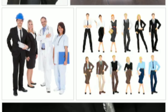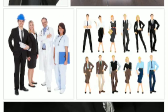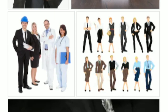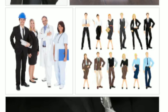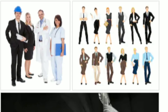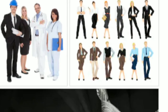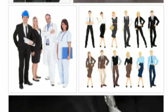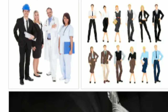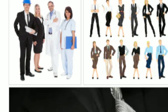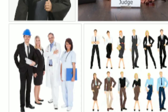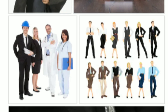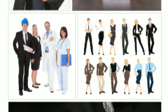Thus, we wear different types of clothes according to the weather, season, occasion or profession. Different kinds of clothes are made up of different kinds of materials. Let us see some examples of materials of clothes.